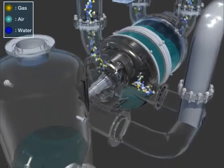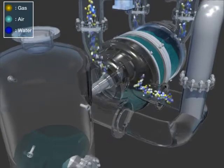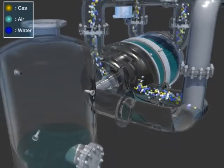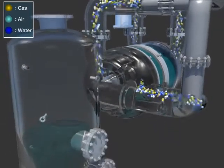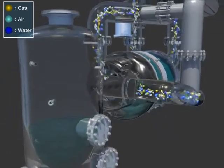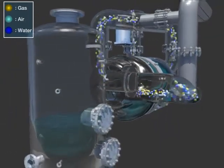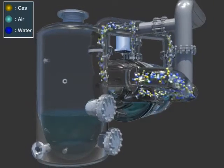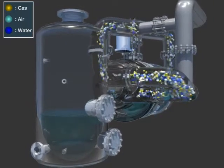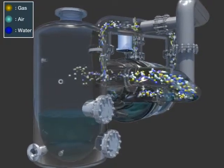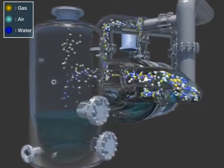The mixture of air, gas, and liquid sent into the separator tank gets separated to emit the air and gas, and recirculates the seal water.